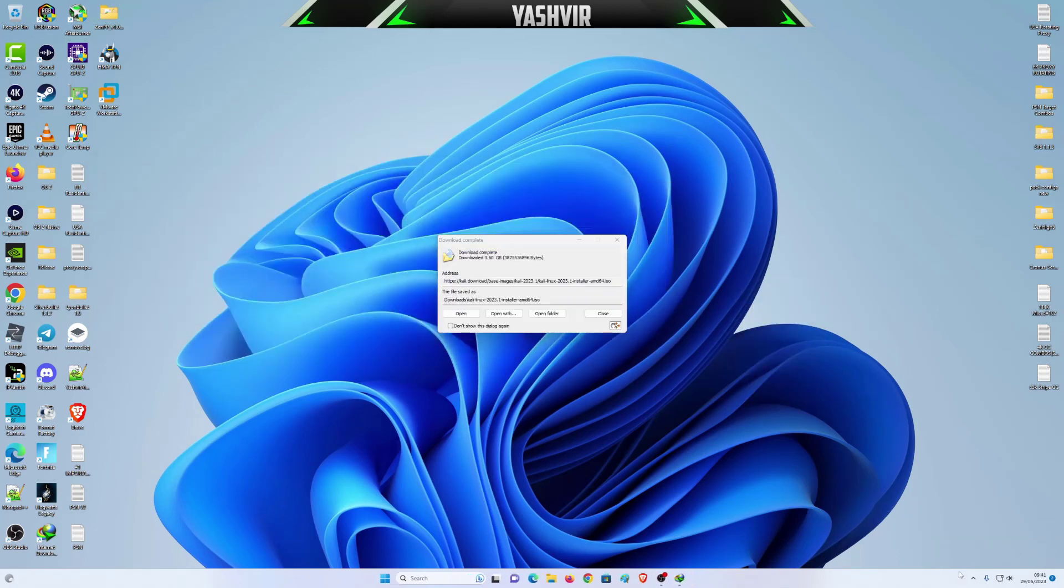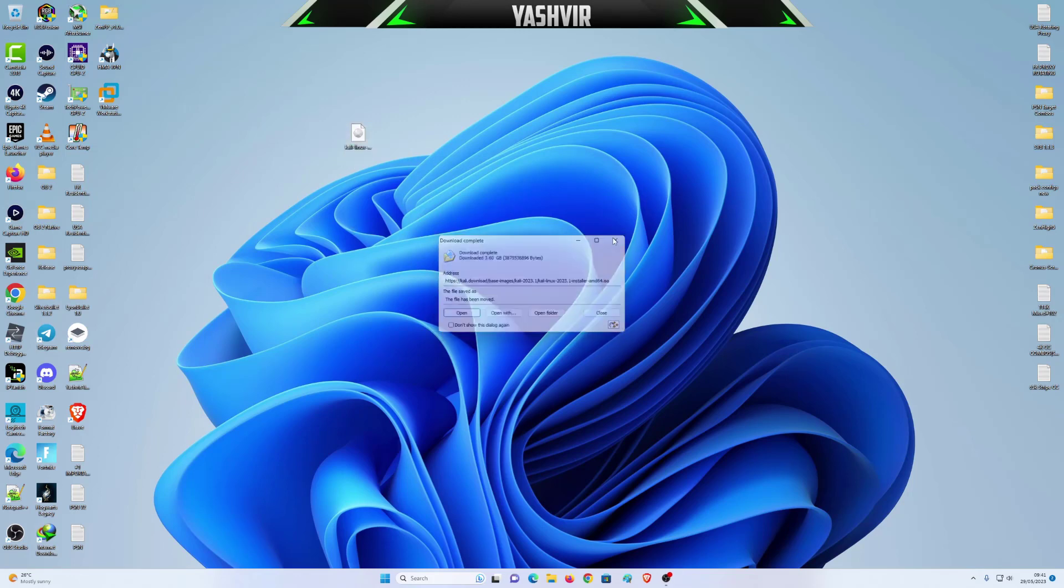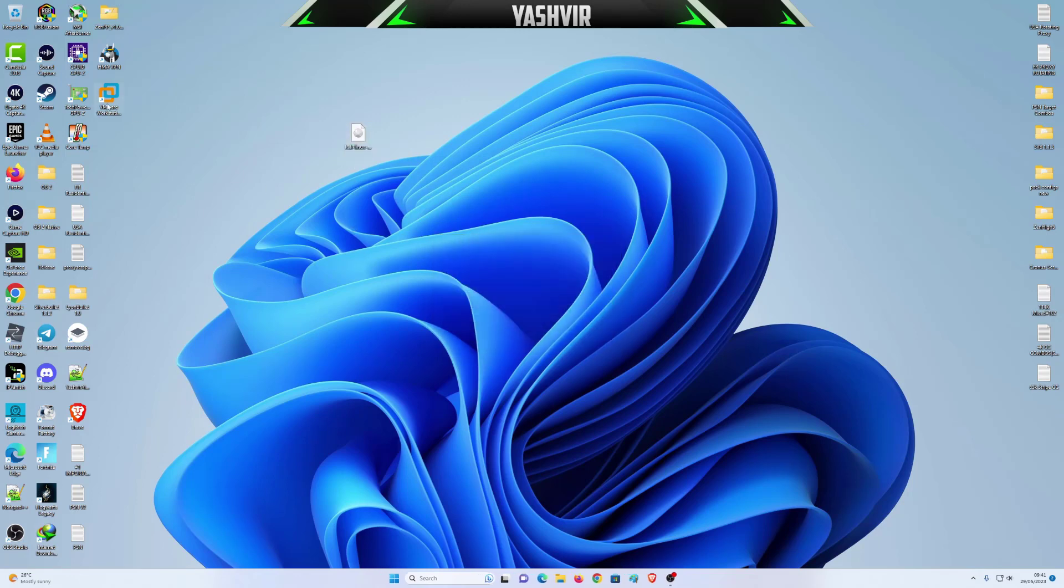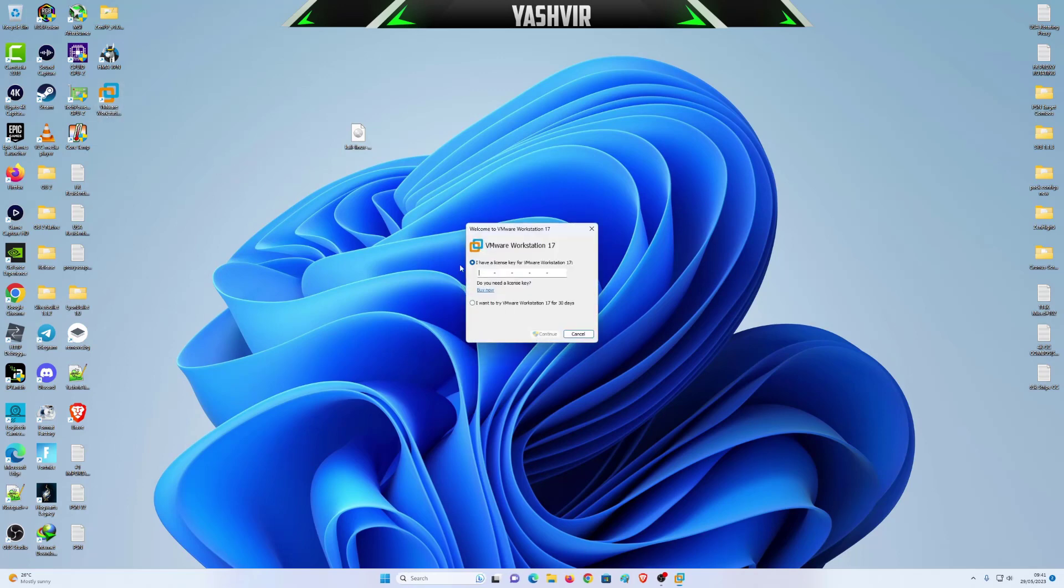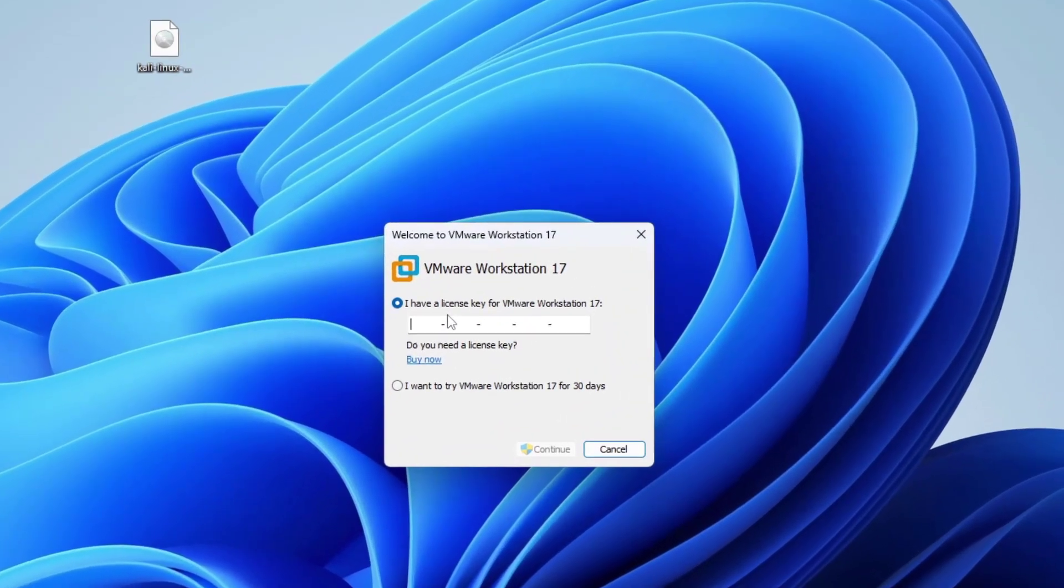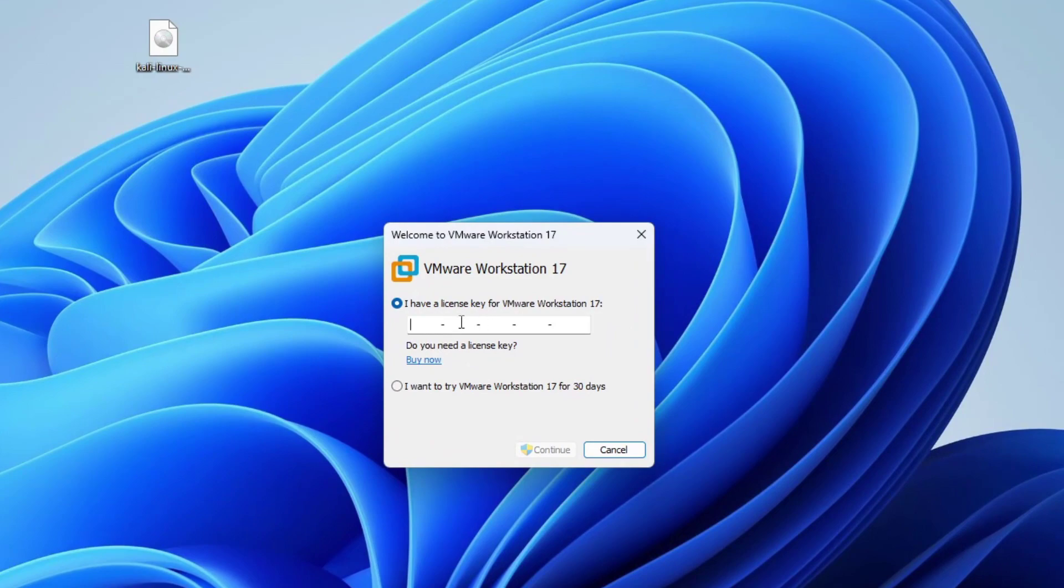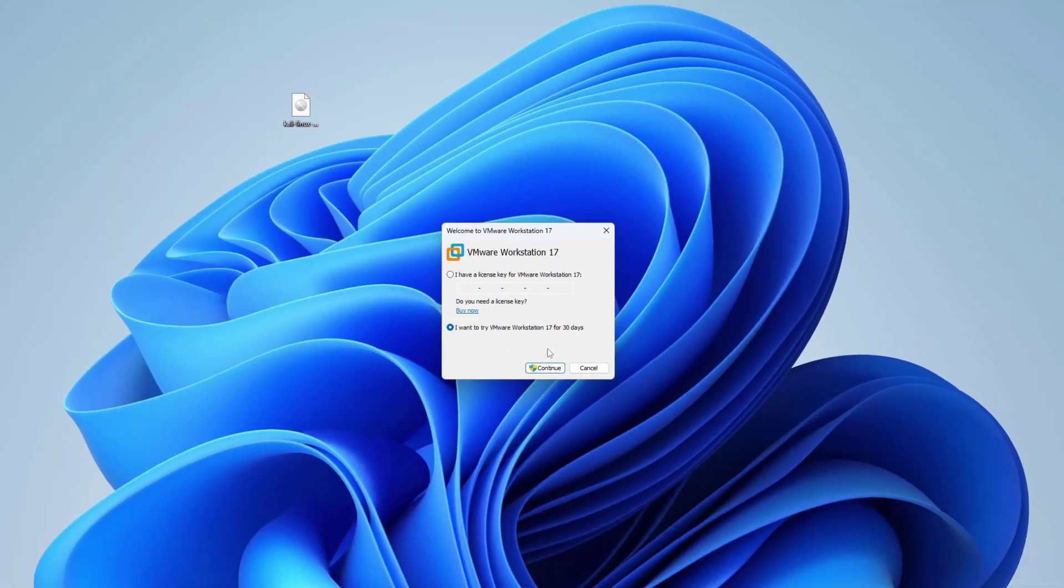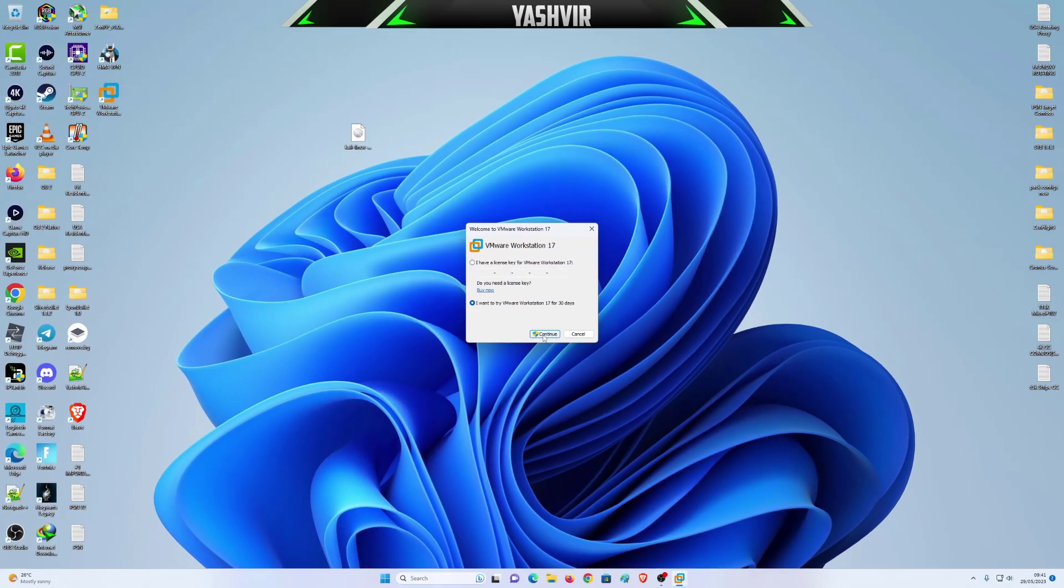After it finishes, just drag and drop this ISO file onto your desktop. Now double click VMware Workstation Pro. If you have a license key, just paste your license key right here, but I want to try it for free for 30 days.